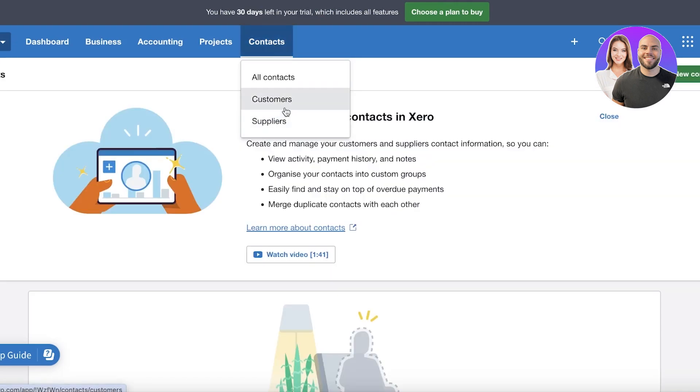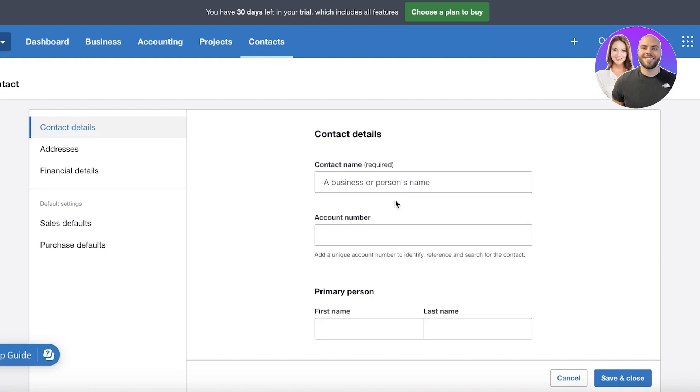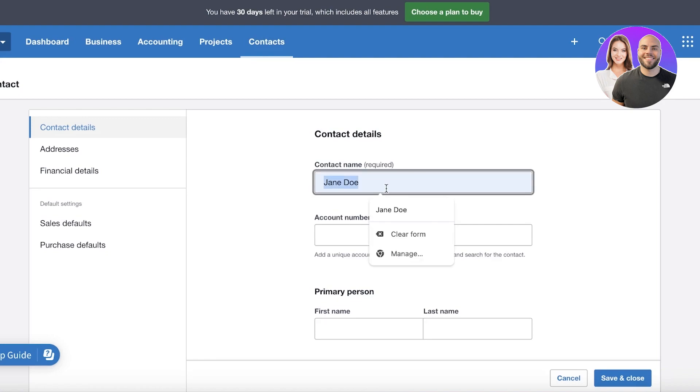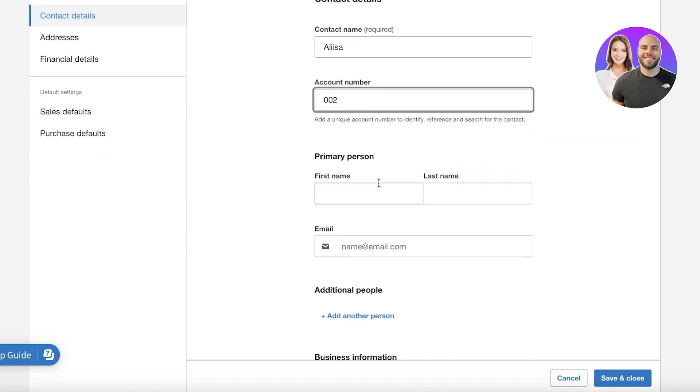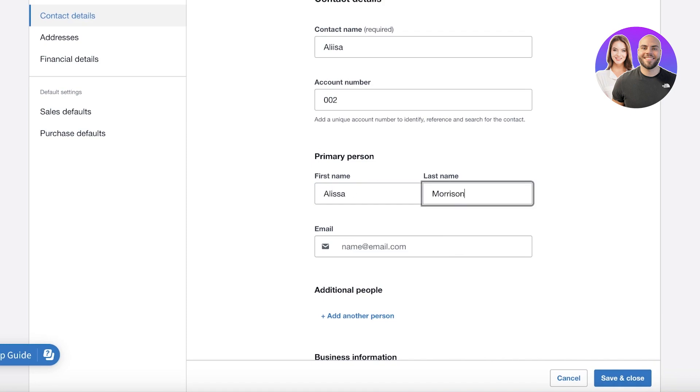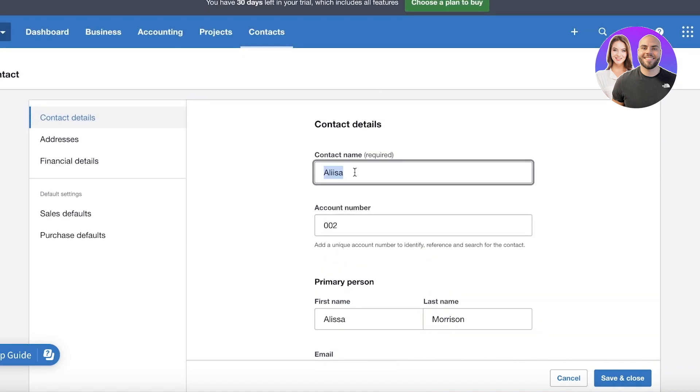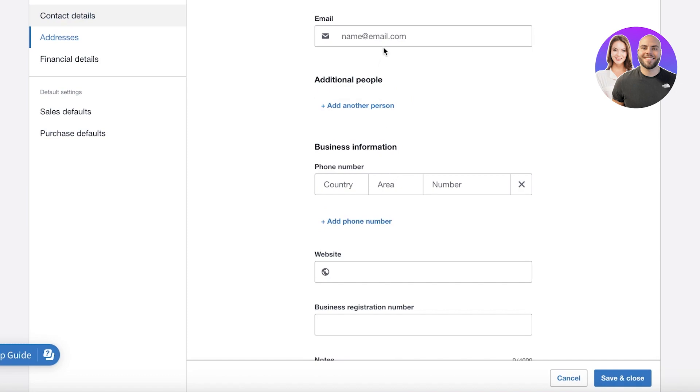And in your contacts you have two types of contacts: your suppliers or customers. So we're going to build our first contact name. Let's say it's Alissa and the account number is 002. And then the primary person is Alissa Morrison like this.